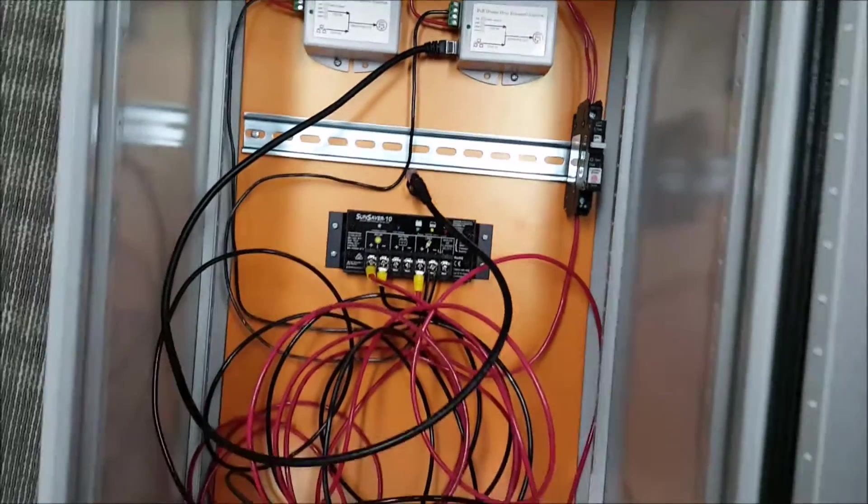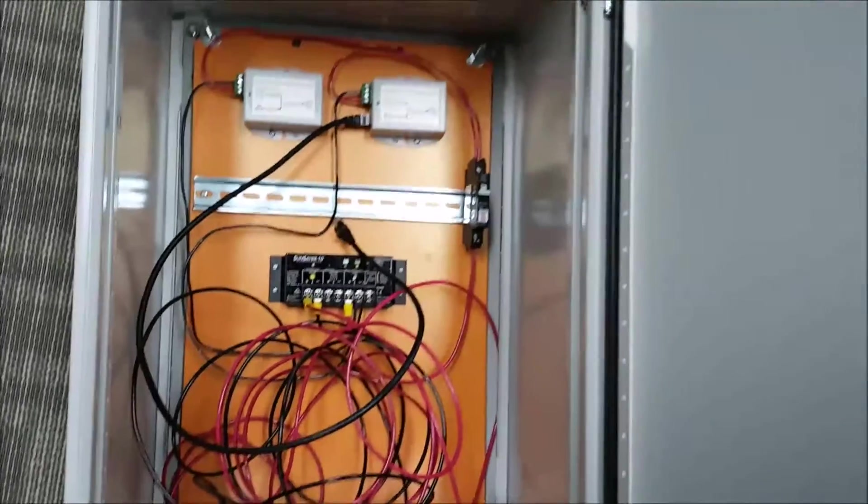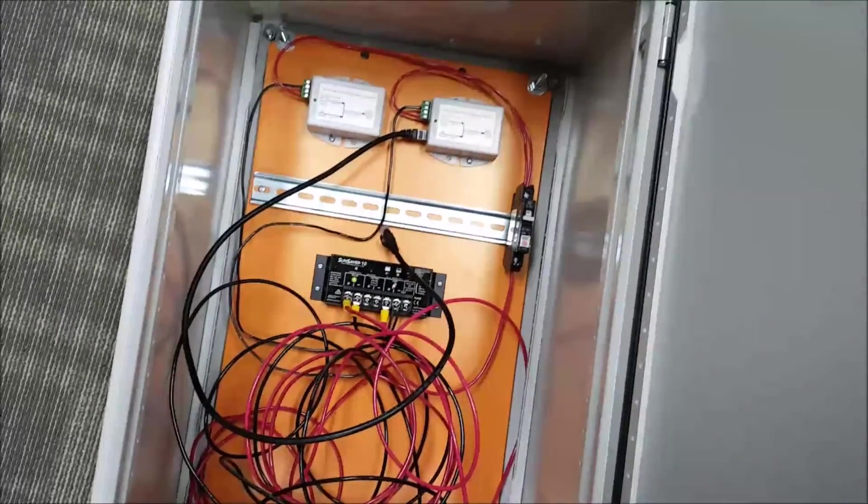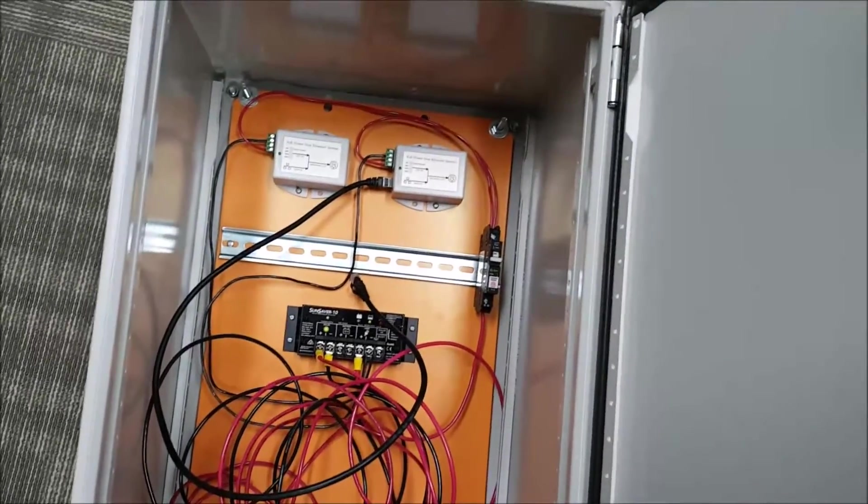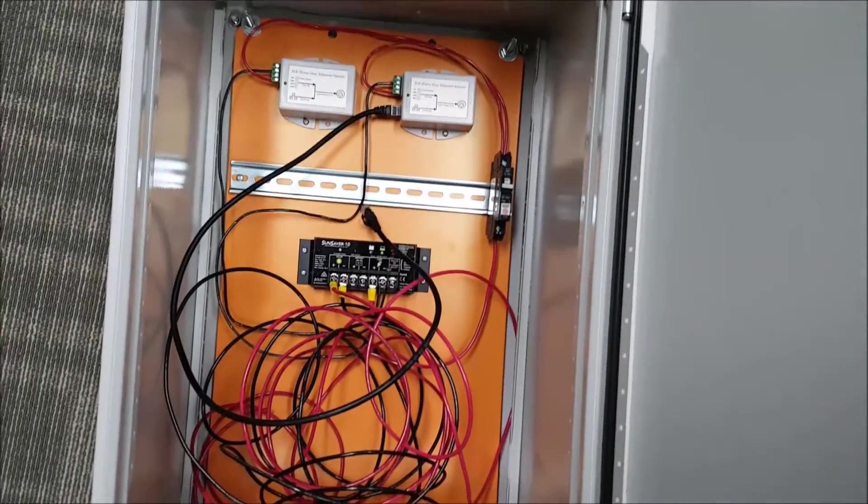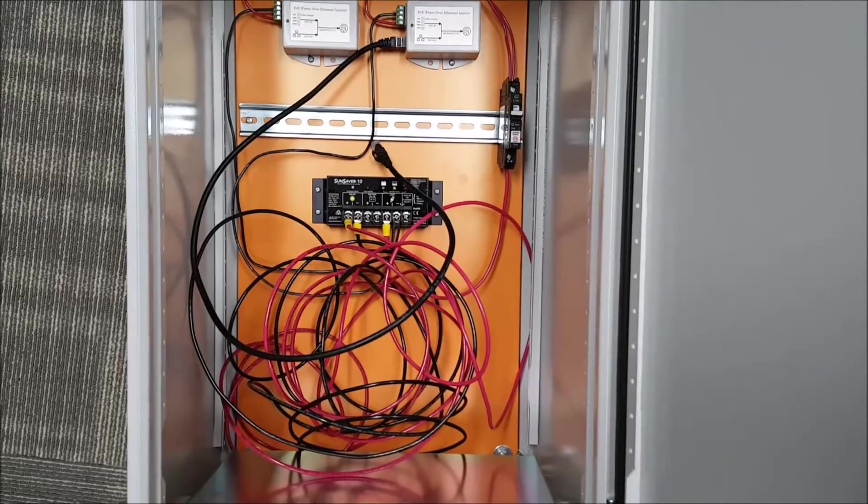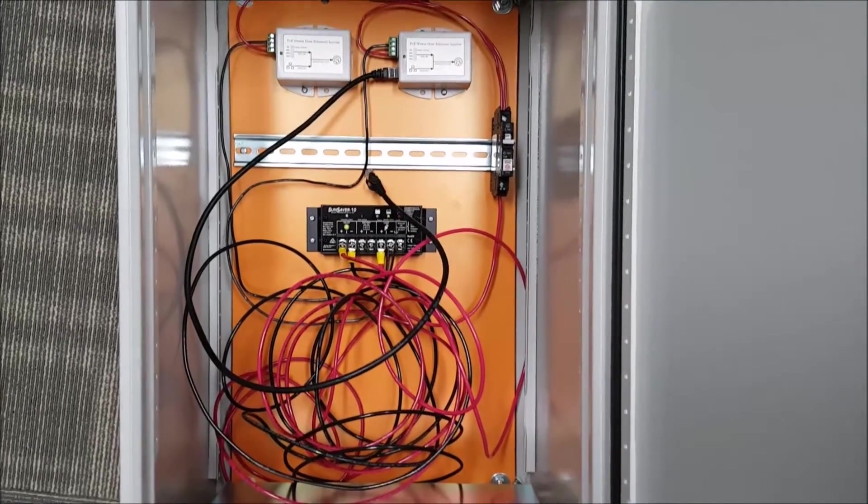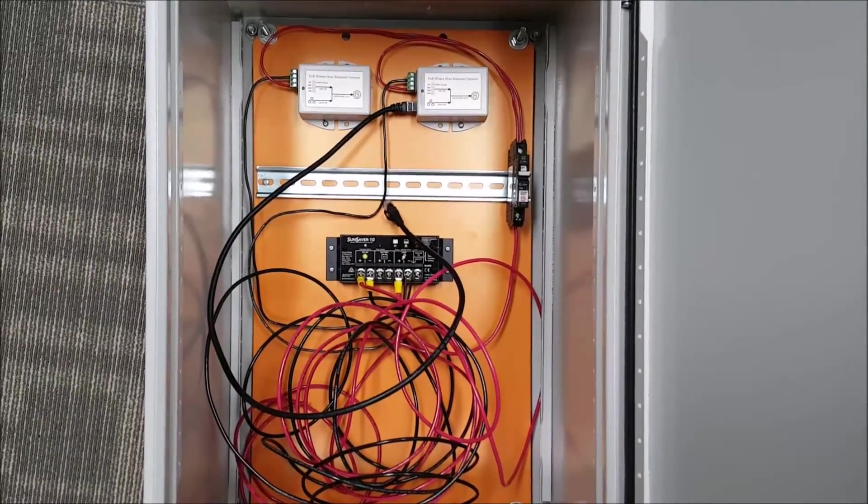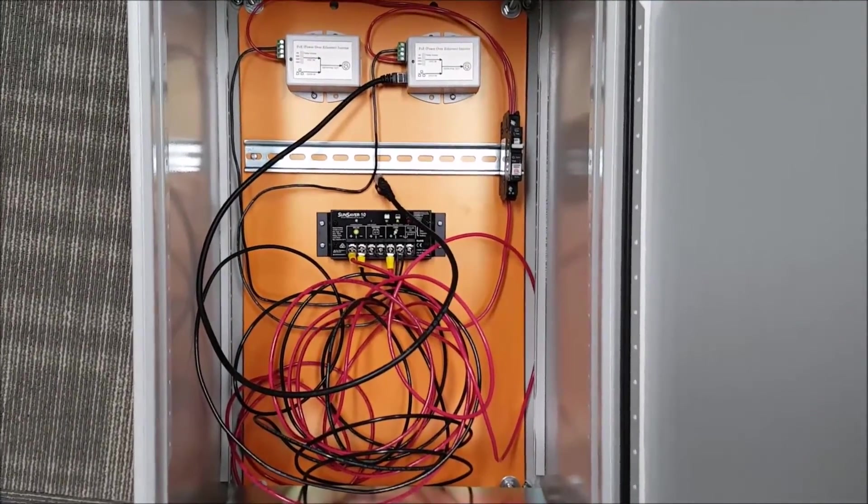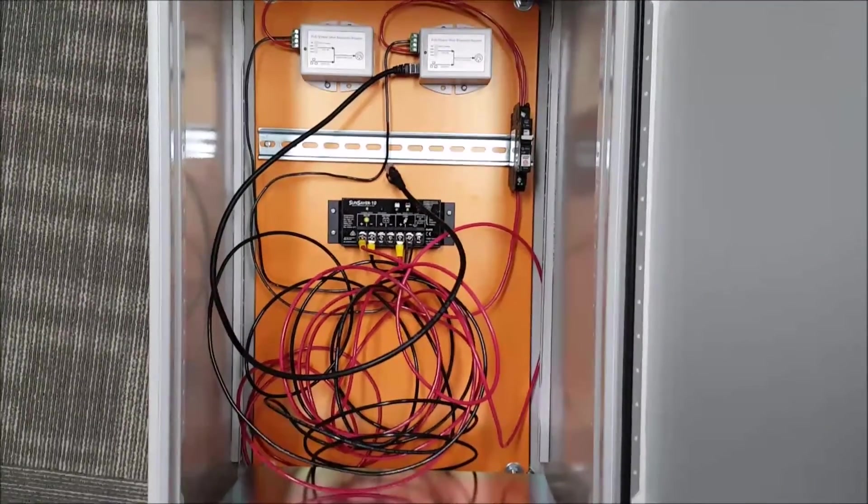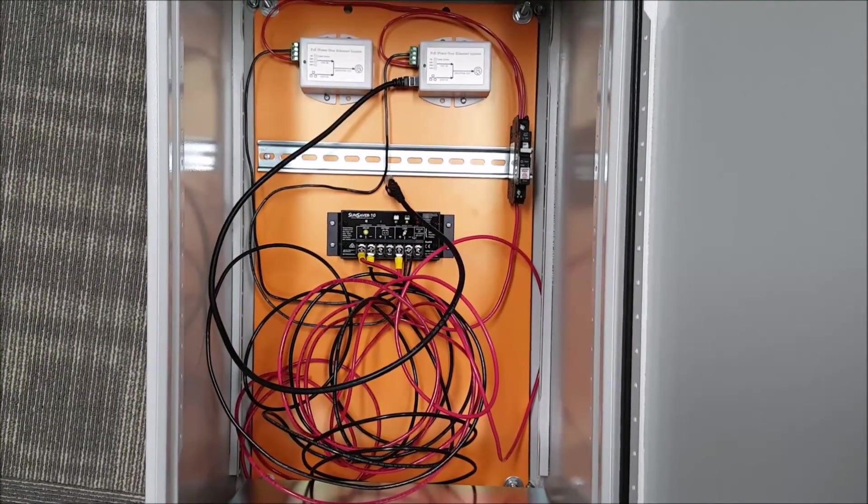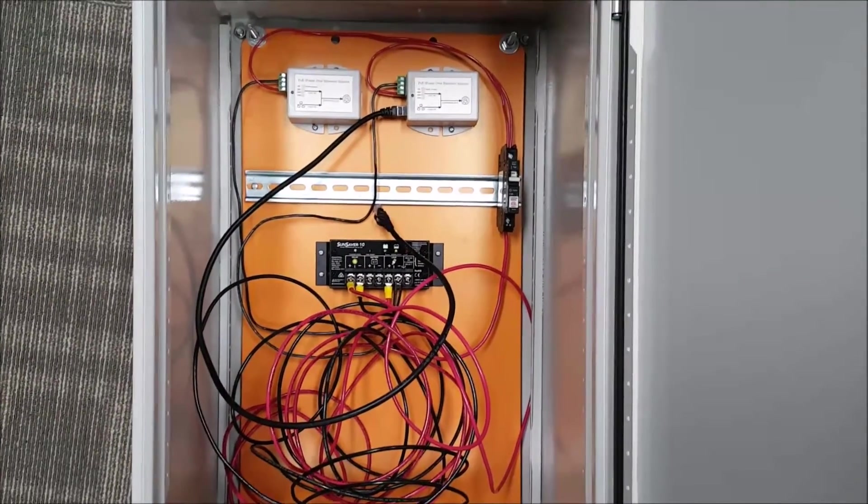So there you have it. Just wanted to kind of show off a cool little project. I'll do a follow-up video when I get it done to show you how it works and everything. But it was just kind of fun to be able to use the solar that I play with as a hobby at home. It's kind of cool to use it in an application at work. Thanks for watching guys.